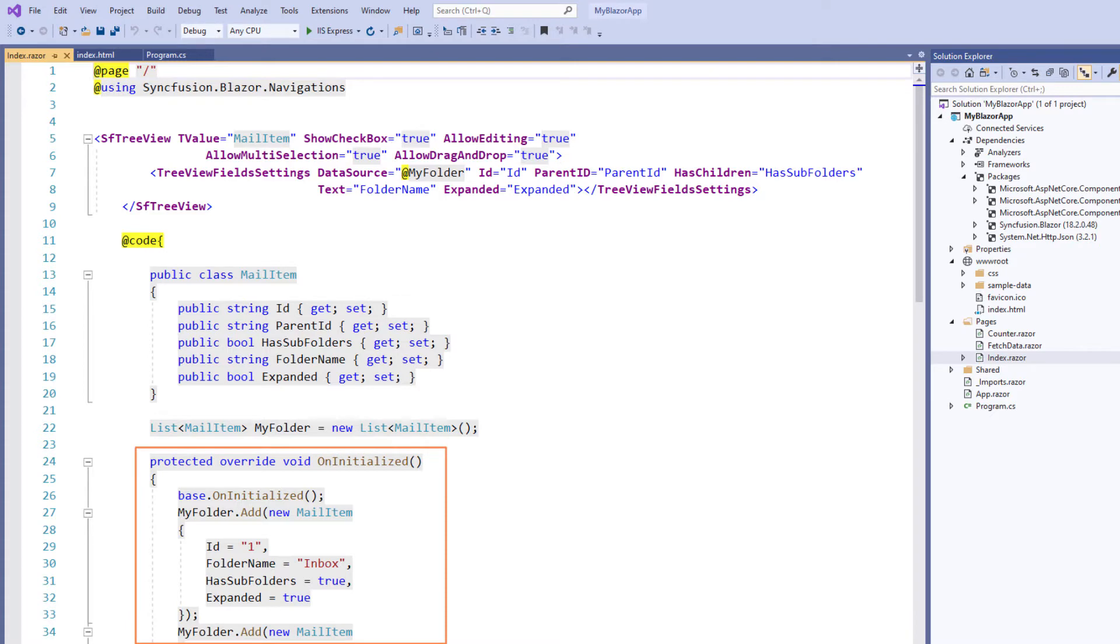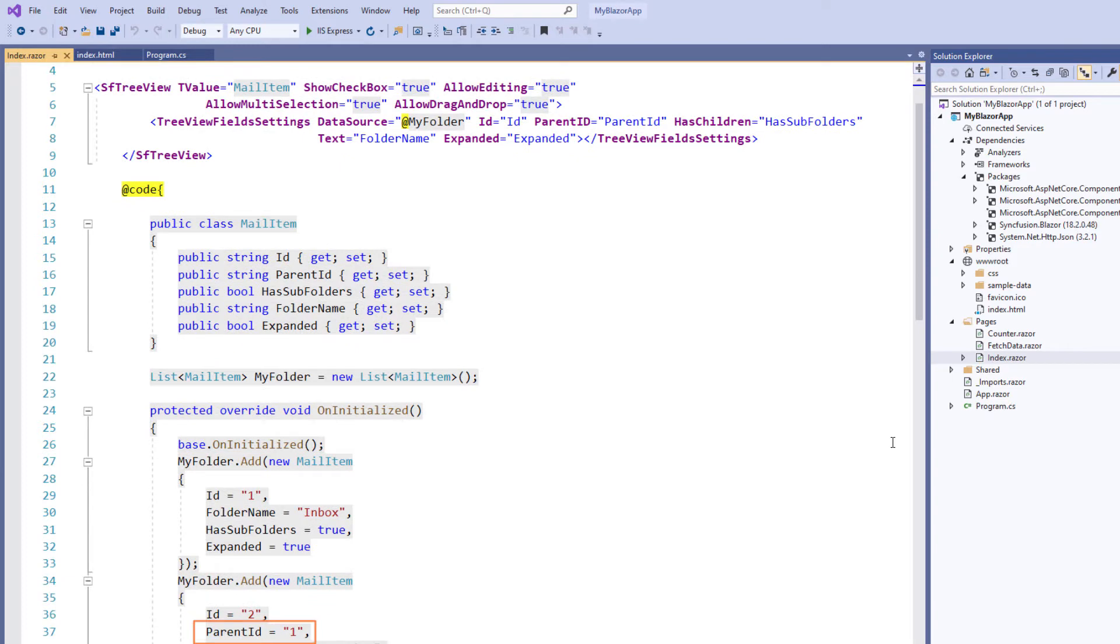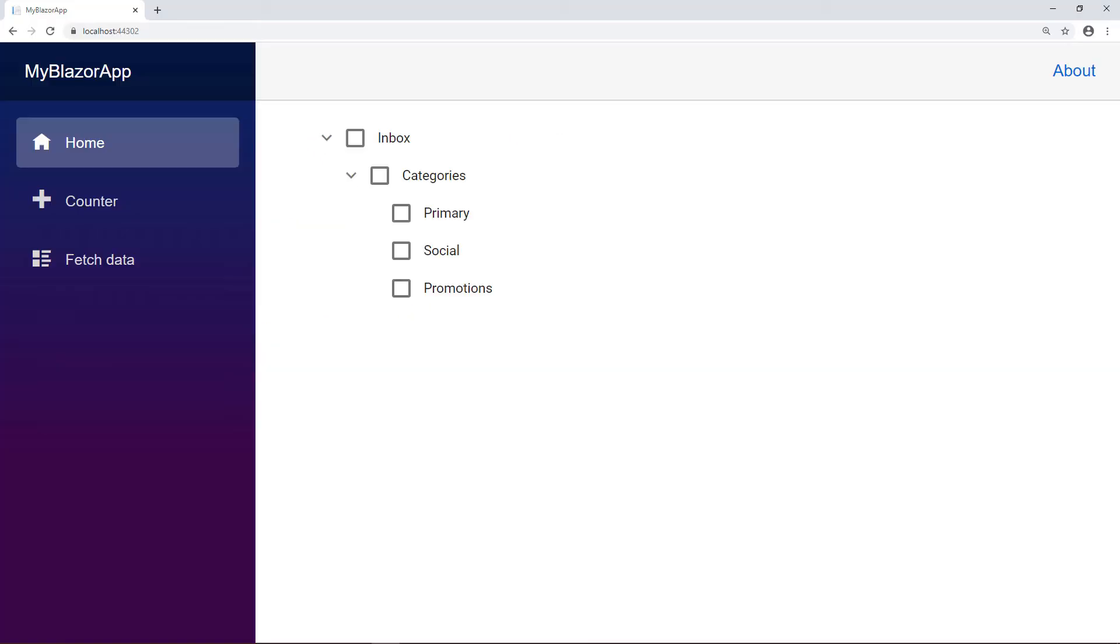Here in the on initialized method, I have added mail item to the my folder list object. You will notice that the data is flat data. Now I run the project. You can see the tree view with flat data bound to it and a checkbox in each node.